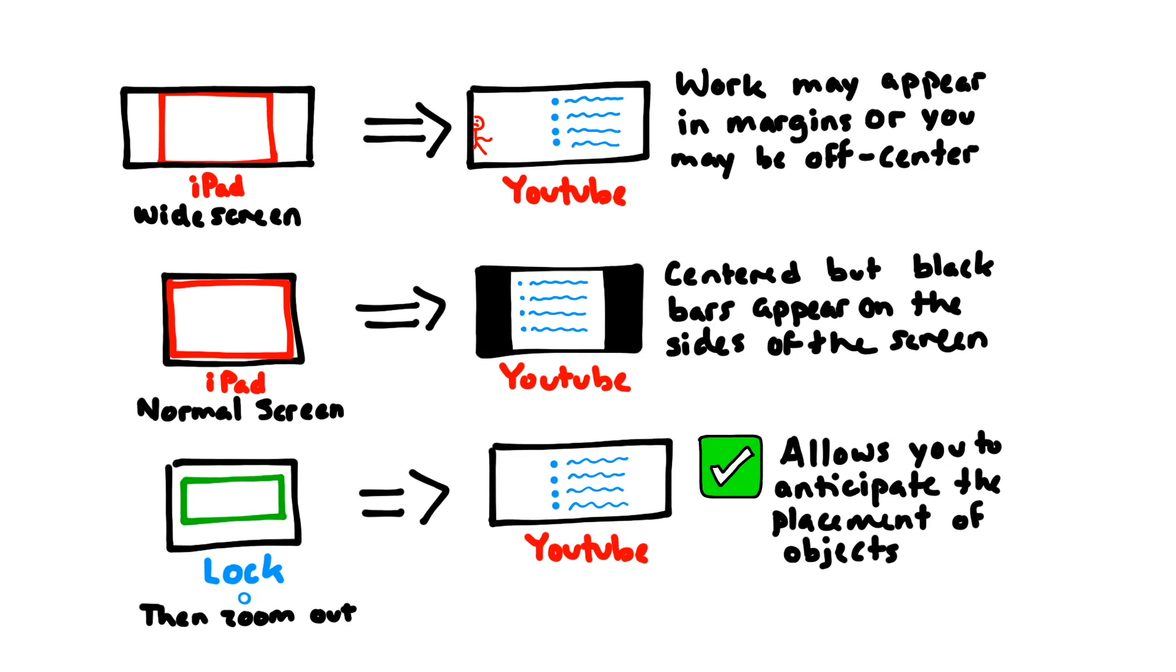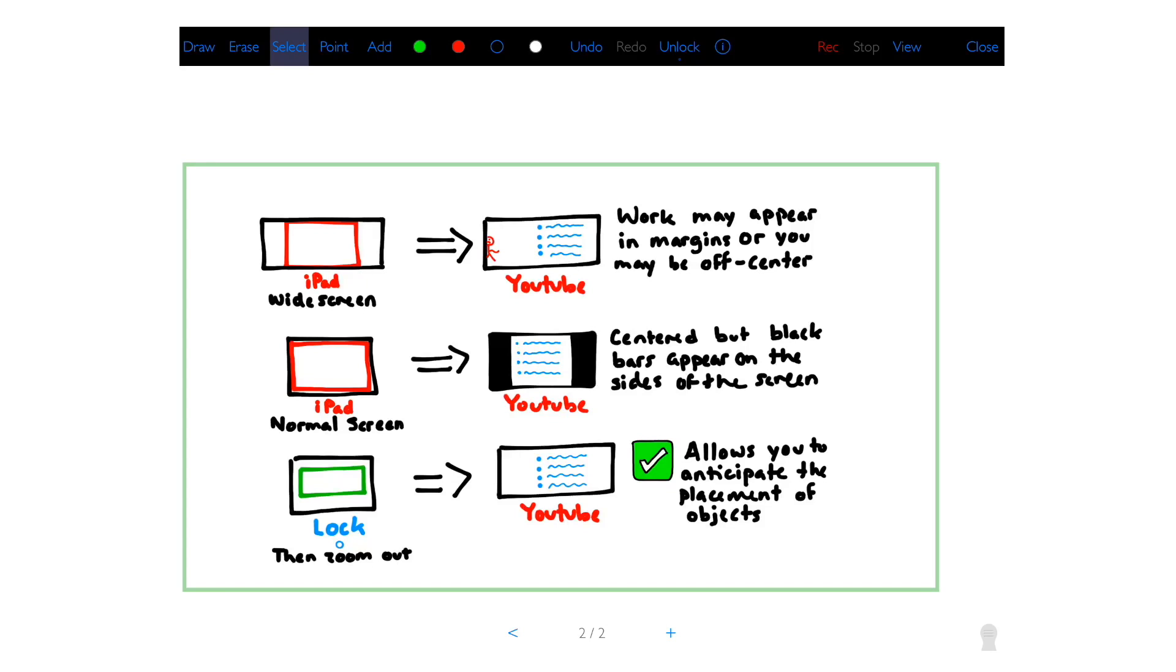So I eventually came up with a workaround where I would use the lock screen and then zoom out. And then it allowed me to anticipate the placement of objects on the screen, so I wouldn't wind up with stuff either in the margins or off center. This is what my screen looked like to record that last segment. So you can see that I used the lock screen and then zoomed outward so I could make sure that everything would be pretty much in the center.